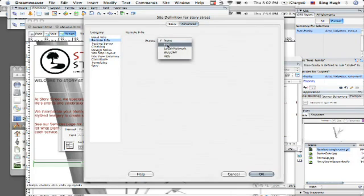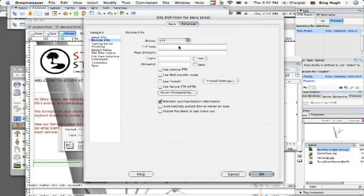And then under access, you want to be doing FTP most likely and then you want to make sure to put in all your host information here, host directory, your login, that's how you're going to get into the server, and your password.